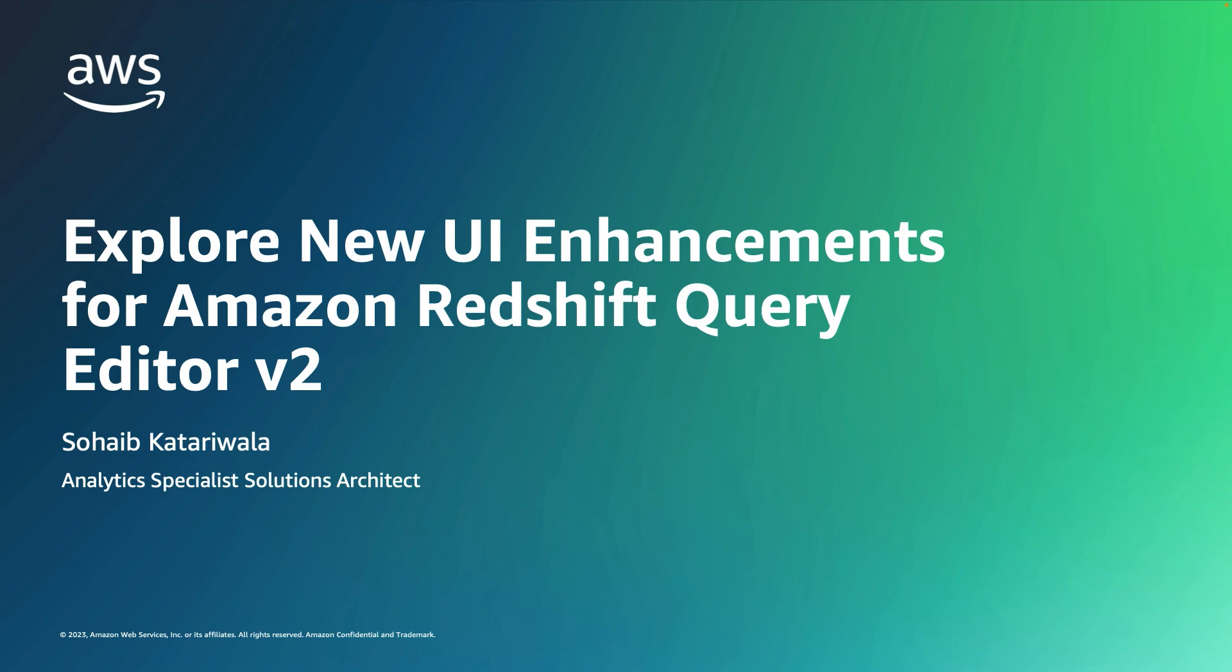Hi, my name is Soheib Qatariwala, and I am an Analytics Specialist Solutions Architect with AWS. Today, I'll be walking you through some of the new user experience improvements on the Amazon Redshift Query Editor V2.